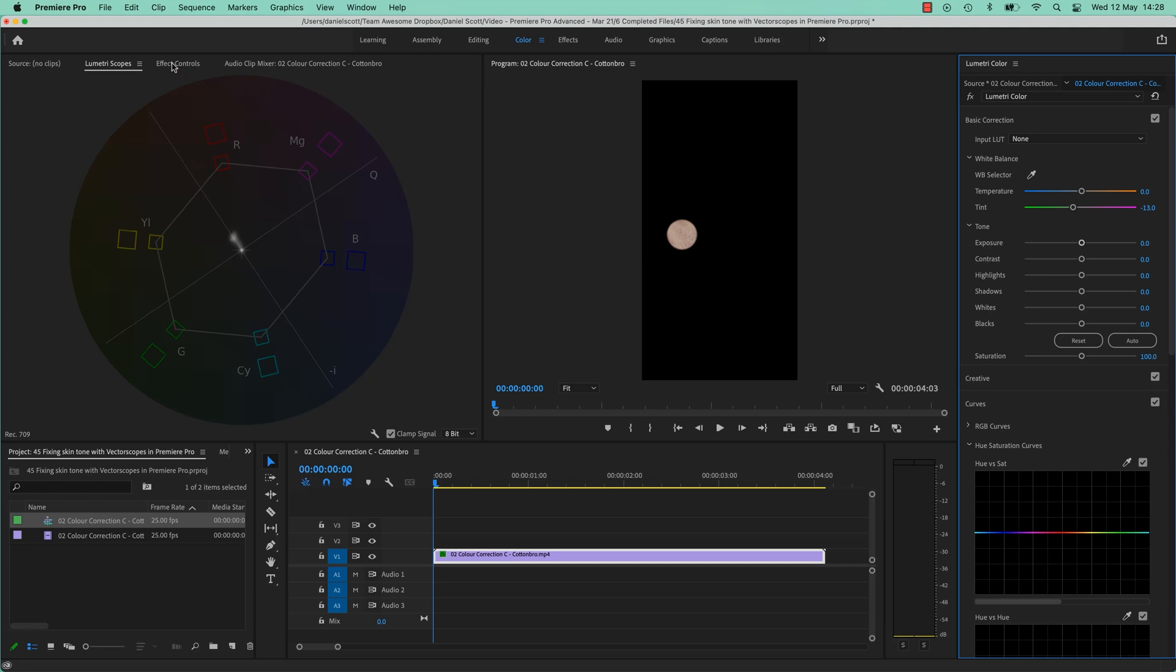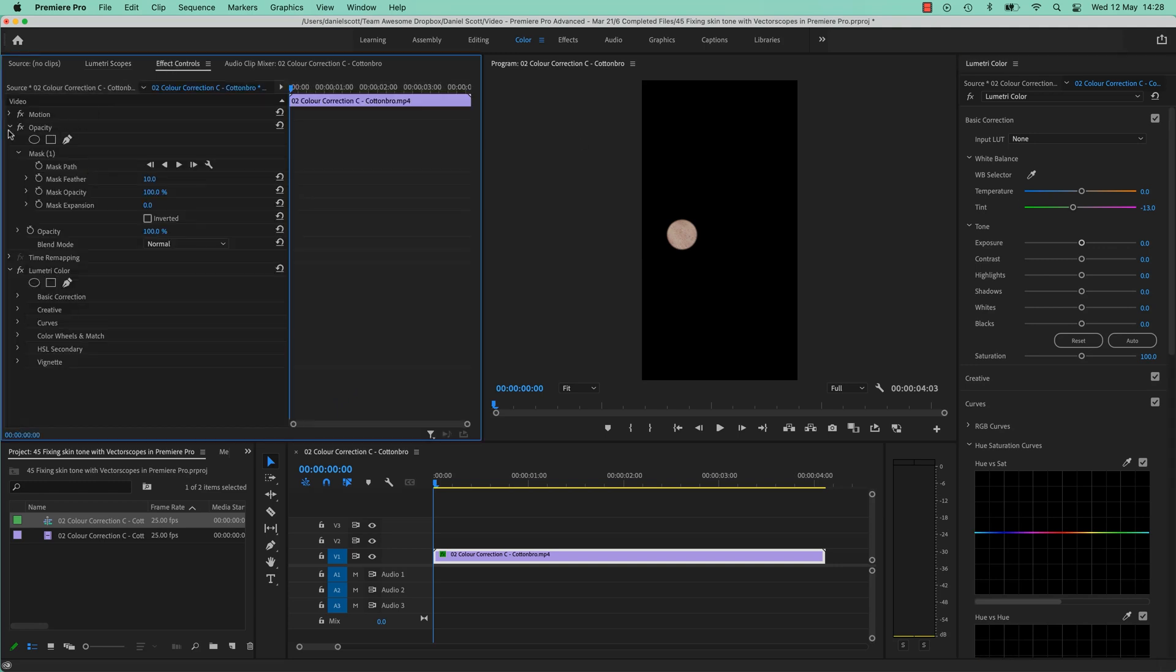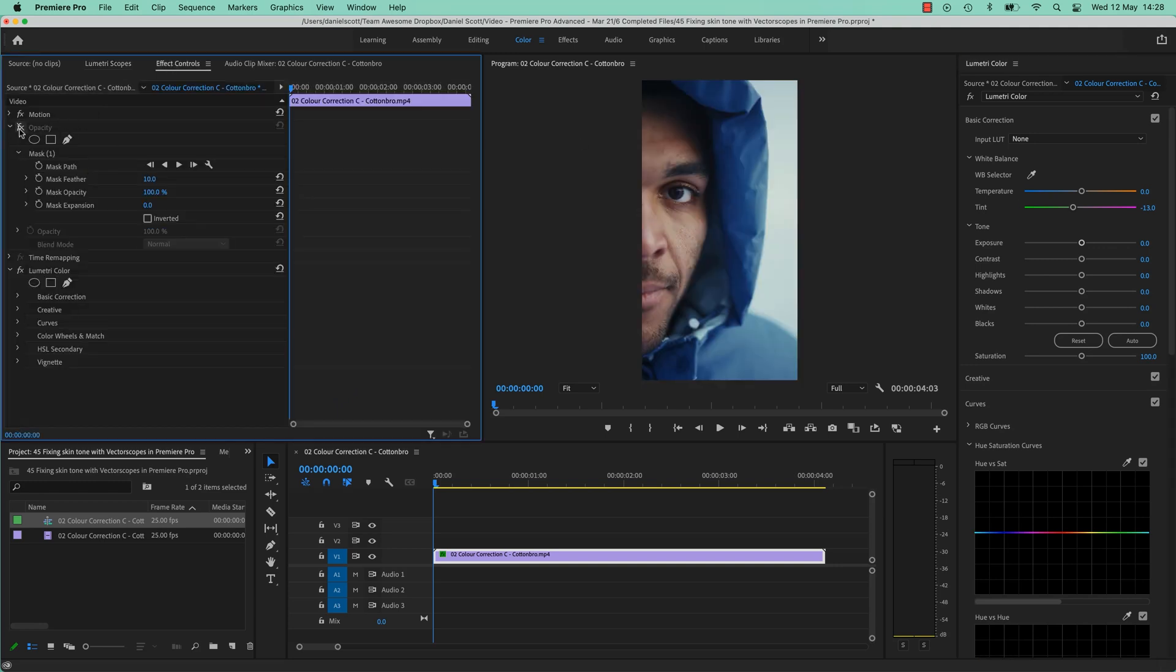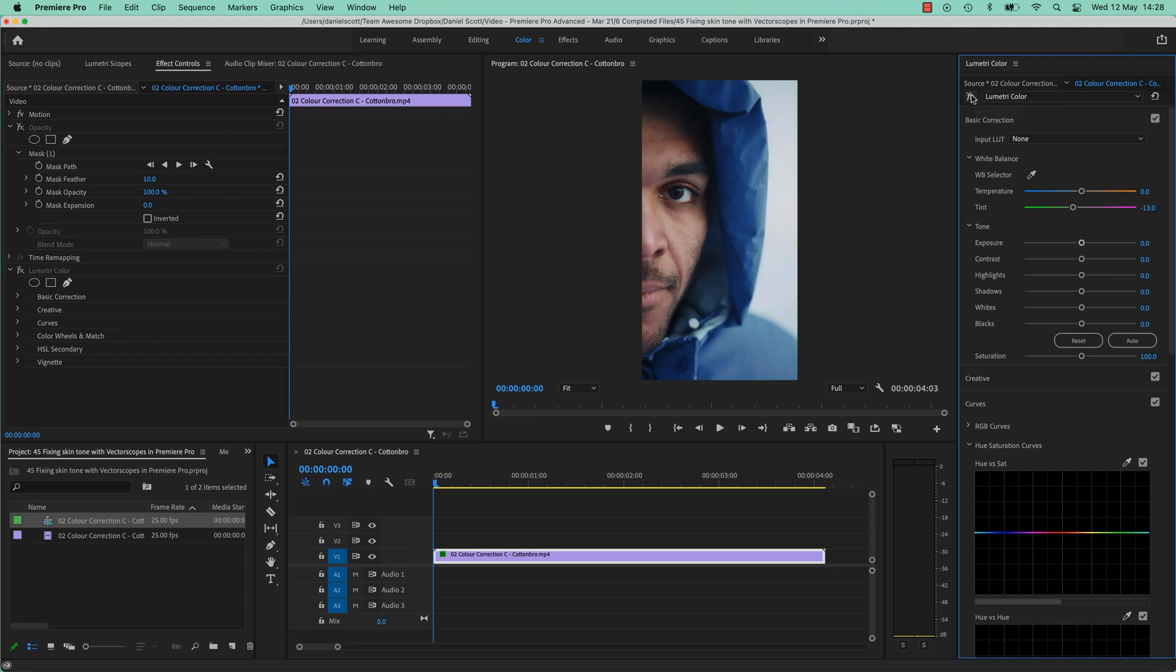And let's turn our Effects Control, Opacity, Effects off. Let's go over here, turn the Effects on and off. You see, it had a bit of a vintage to it. So that's a way of using the Vectorscopes to get your skin tones in line.